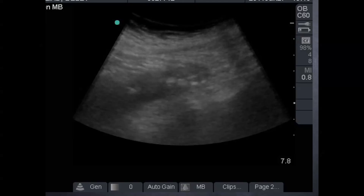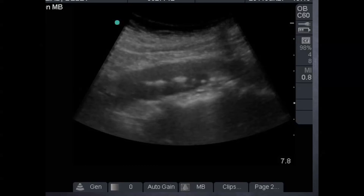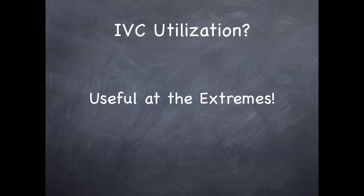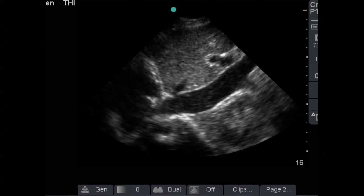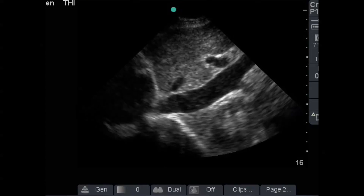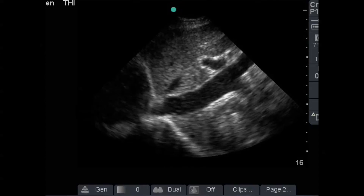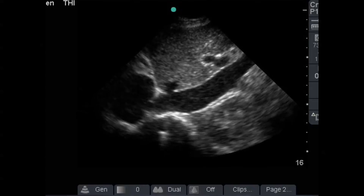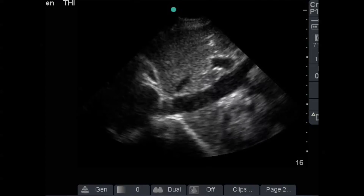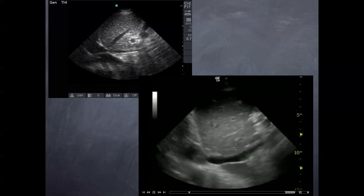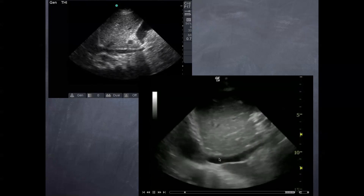Close up — nice longitudinal view, large dissection. Just to reiterate IVC utilization: I use it at the extremes. Big and plump means non-fluid responsive. Dynamic and compressible means yes, fluid responsive. Here's a pretty plump IVC with not much compressibility with respirations — this patient probably is not going to respond much to fluid. If they are hypotensive, you can give a trial and see how you go, but this patient is going to need a little more boost. As opposed to these patients here where the IVC walls are essentially kissing one another — this patient is fluid-down and needs IV fluids.